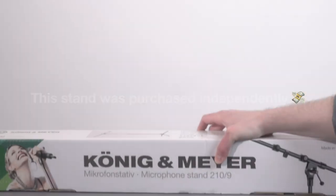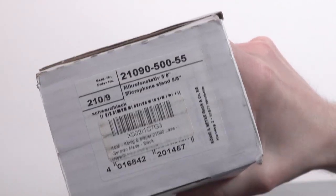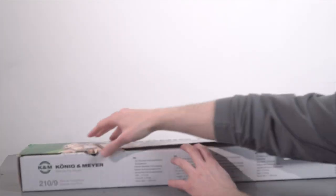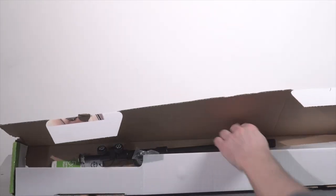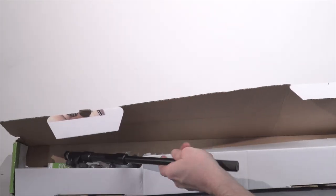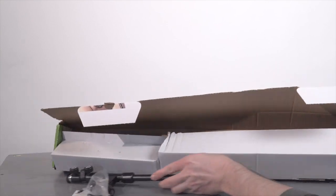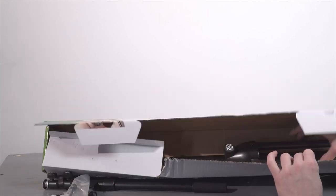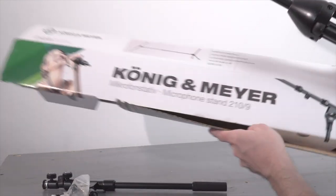The Koenig & Meyer 210-9 is my favorite all-around mic stand. There are others that do certain tasks better, like holding really big mics or for micing things really close to the ground, but this is my go-to for a general-purpose industry-standard mic stand.